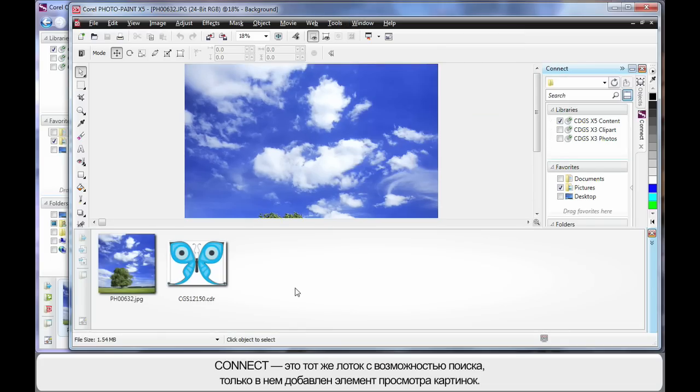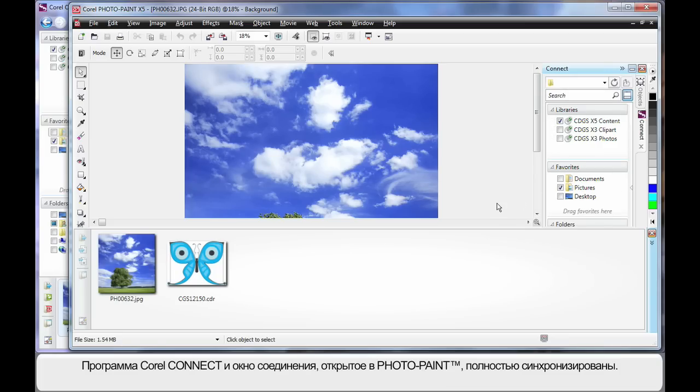And now we have the same tray with the additional piece of clip art, the same ability to search up here as you can see, select where you want to search, etc. And it's all now interacting between both Corel Connect and Connect that we're now running in PhotoPaint.